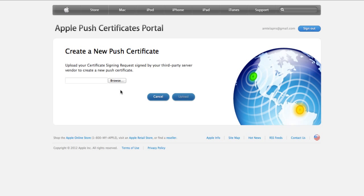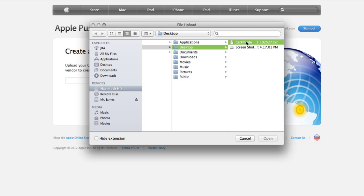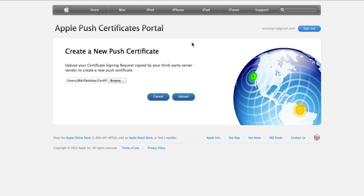Once you've agreed to the Terms of Use, you'll be asked to browse for a file in order to create your new Push Certificate. This file will be sent to you by your Mobility Manager when they send you the instructions on how to get this certificate. We'll browse for it here and click Upload.